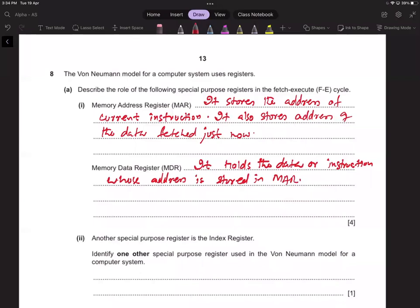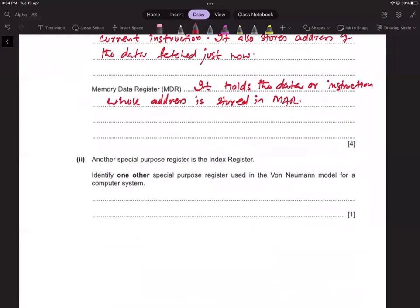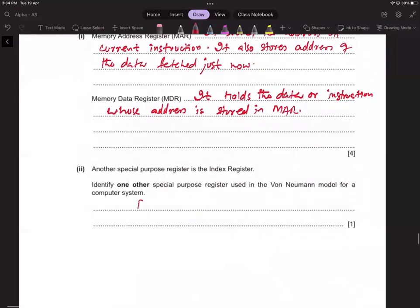The Java bytecode topic is covered in operating systems. The question 'describe how the code is partially compiled and partially interpreted' comes after compilers and interpreters. For question 8a2, another special purpose register is the index register. Other special purpose registers used in von Neumann architecture include the PC (Program Counter), CRR (Current Instruction Register), and the status register.